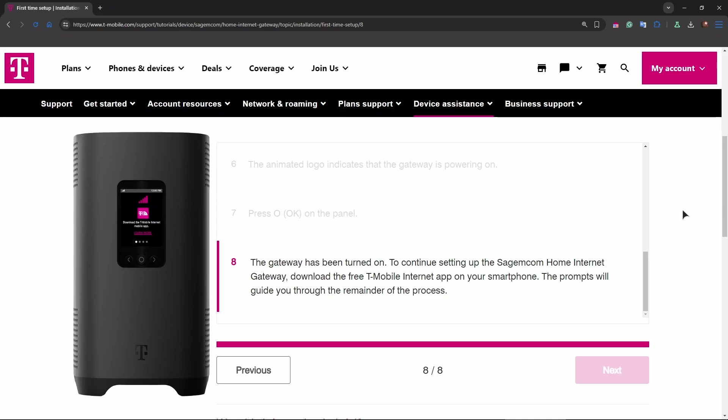To set up the gateway using the app, open it and follow the on-screen instructions to complete the setup. You can rename your Wi-Fi network and change the password if you wish. Then connect your devices to the Wi-Fi network using the SSID and password.